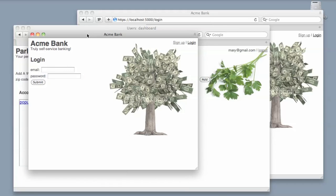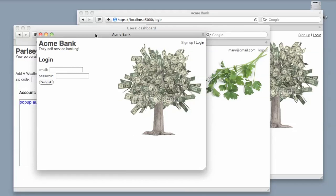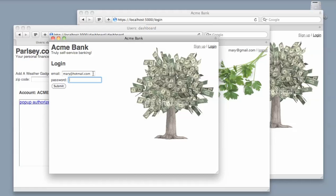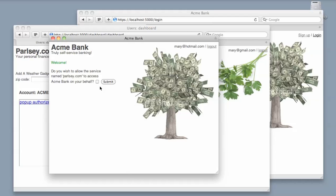That should make her feel fairly comfortable that it's actually Acme Bank and not parsley asking her for her Acme Bank credentials. So we'll log in, and Acme is asking her, 'Do you wish to allow the service name parsley.com to access Acme Bank on your behalf?'